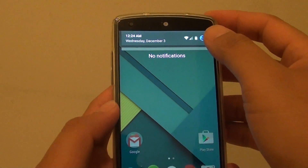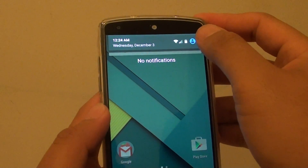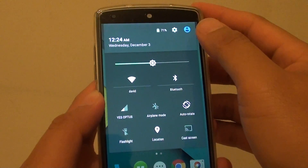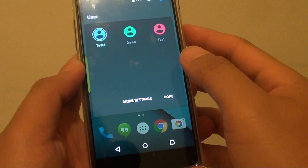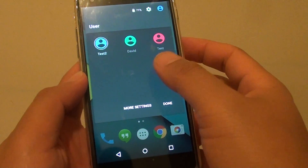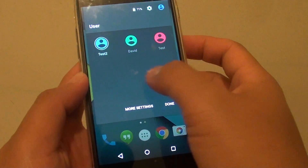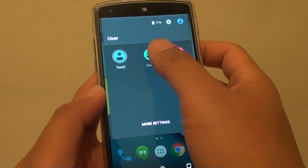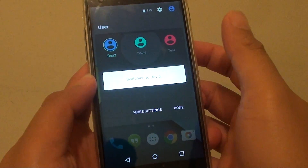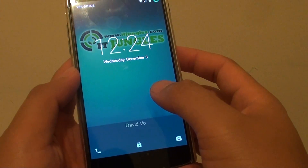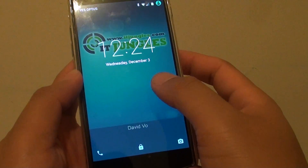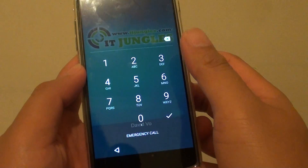You can drag down the notification bar, tap on the user icon, and switch to a different user. If you want to switch back to a previous user, simply tap on that user and it will switch back and forth.